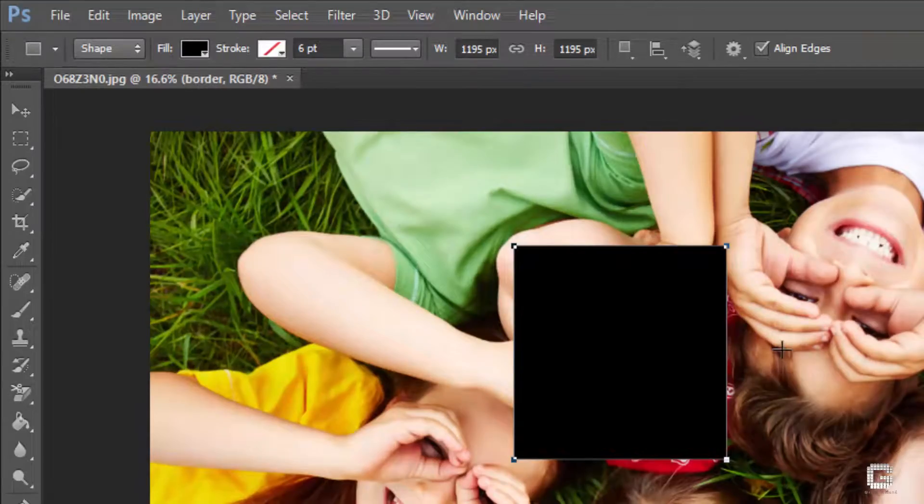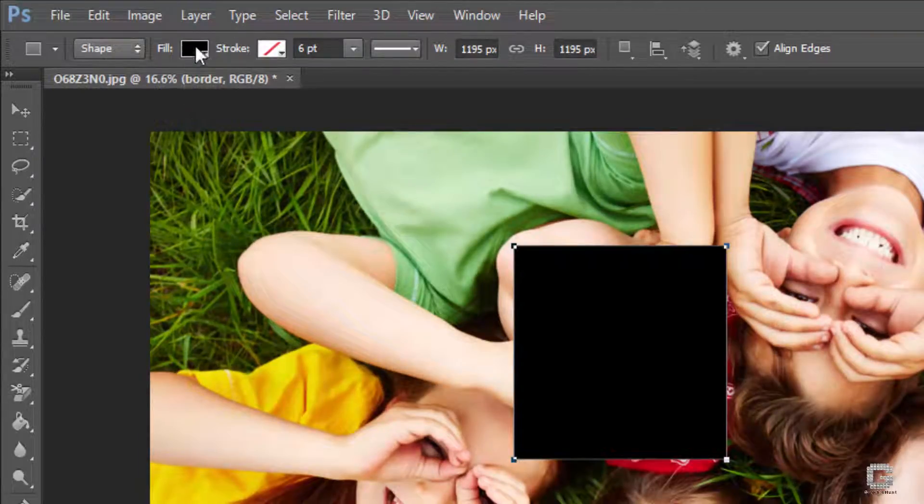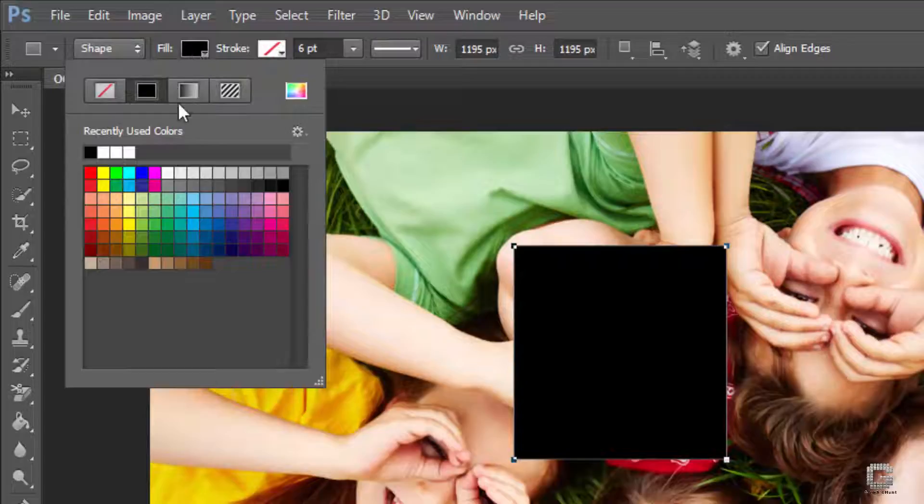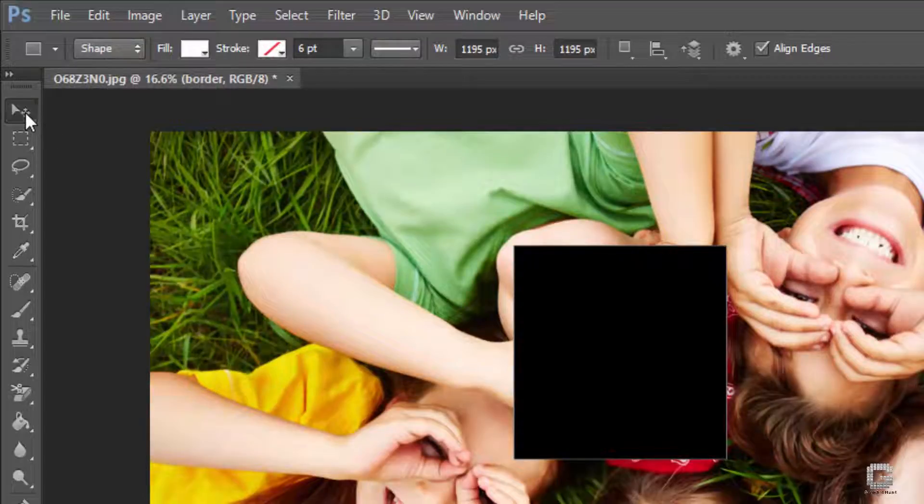Move the cursor to the options bar and change the fill color to white. Now select the move tool from the tools bar.